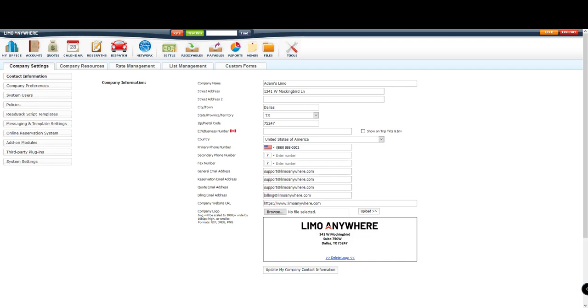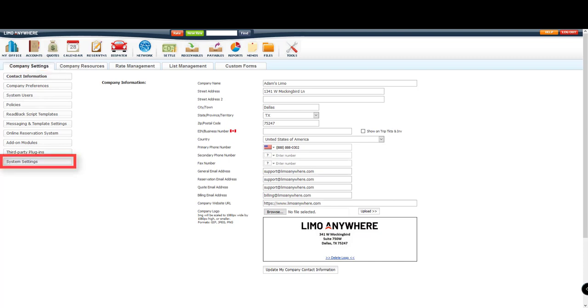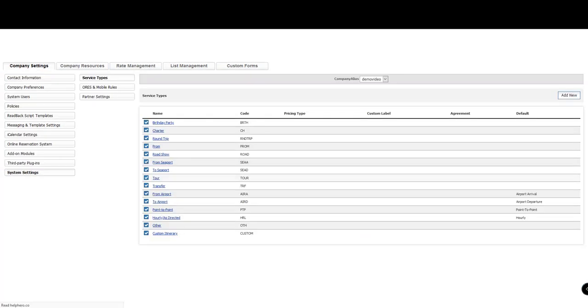To get started, we will click the My Office button, select the Company Settings tab, then go down to the System Settings button in the bottom left.